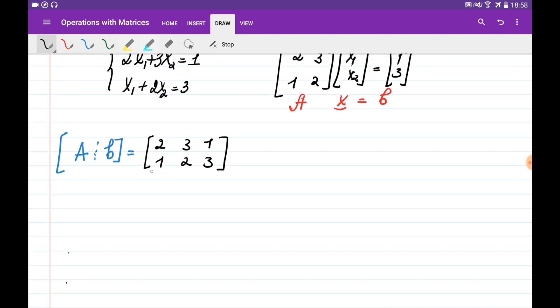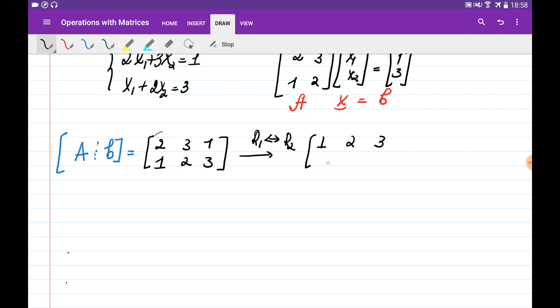The first thing I see is that I need to make this element equal to 1. The easiest way is to flip the first row with the second one. So the first row operation is to interchange row 1 with row 2, and the matrix becomes this one.